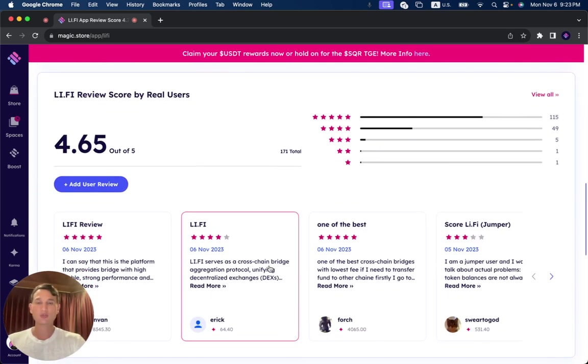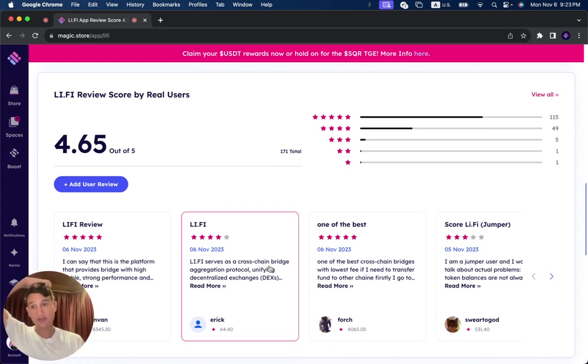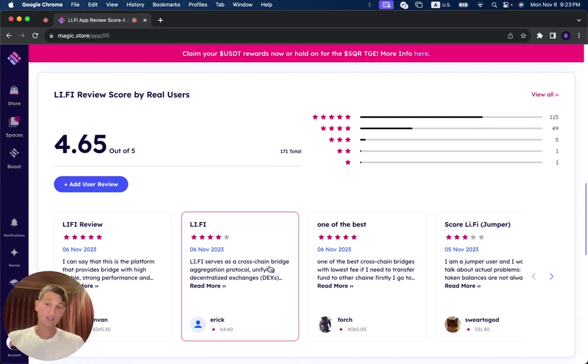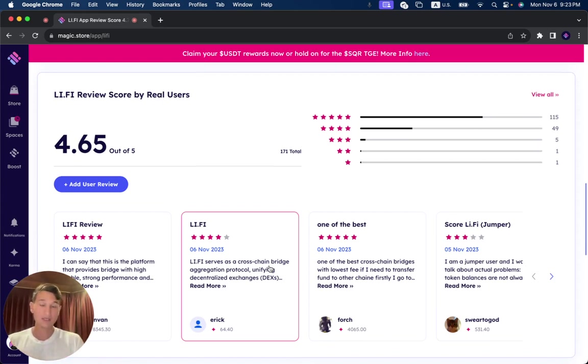As you can see, once we scroll down, it has 171 reviews until now, and the user score from users that have tried out LeFi's solutions is 4.65 out of 5.